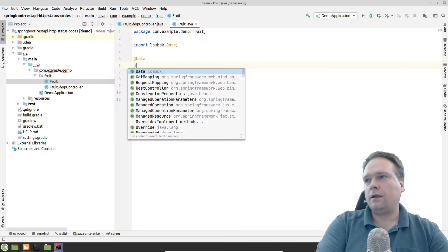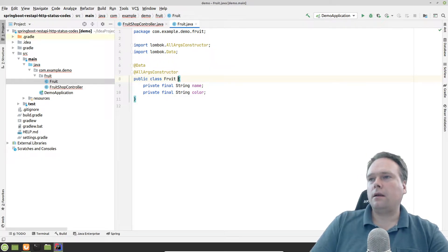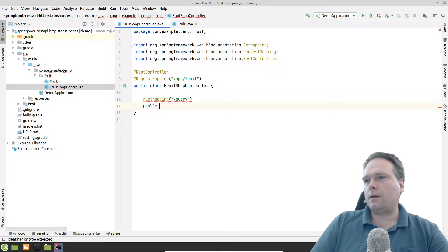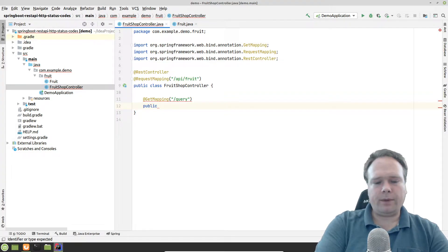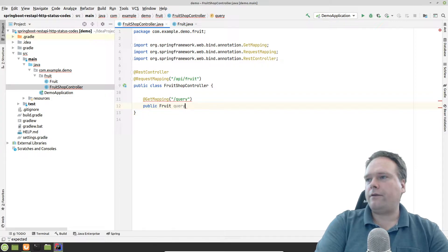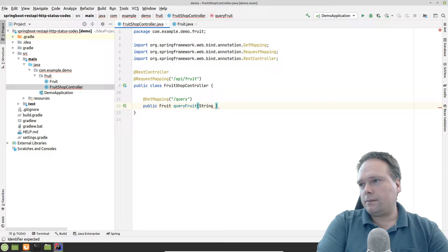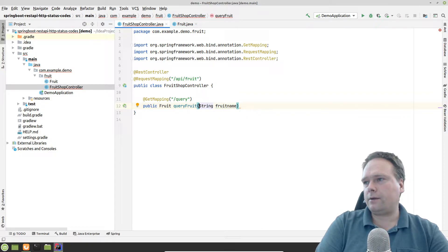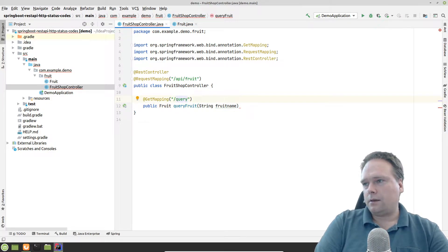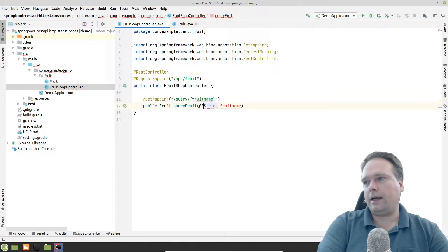We add private final String name and private final String color, so now we have the name and color of the fruit and our all-args constructor. Then the public method returns a fruit when we query some kind of fruit. I'd like an argument — the fruit name, with 'name equal' as a path variable, annotated with @PathVariable.